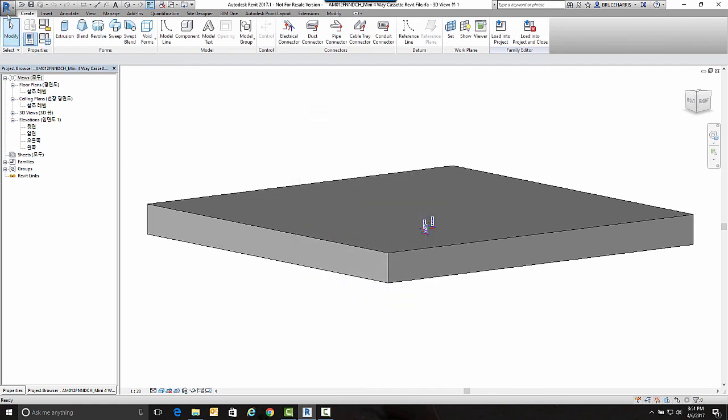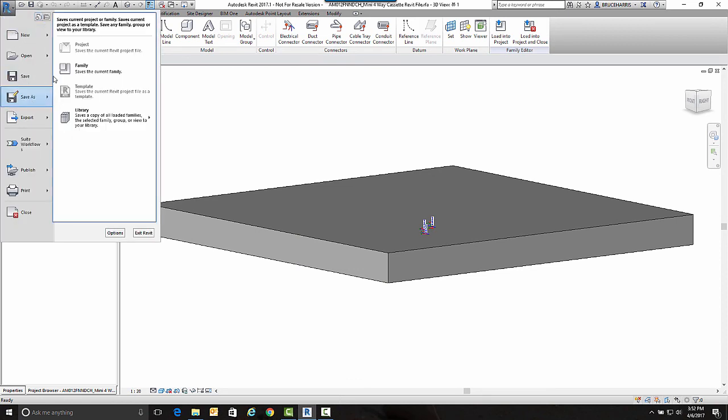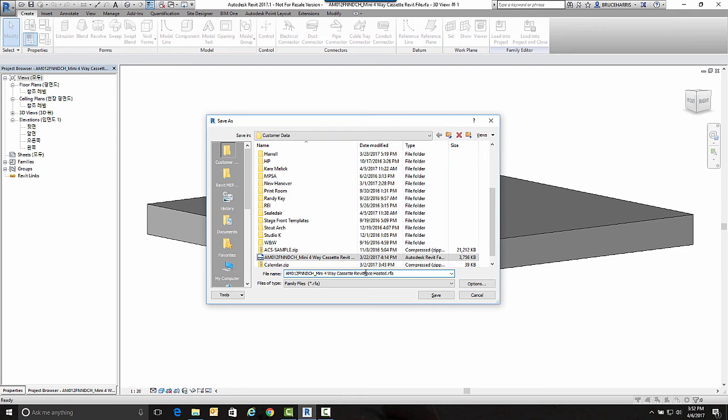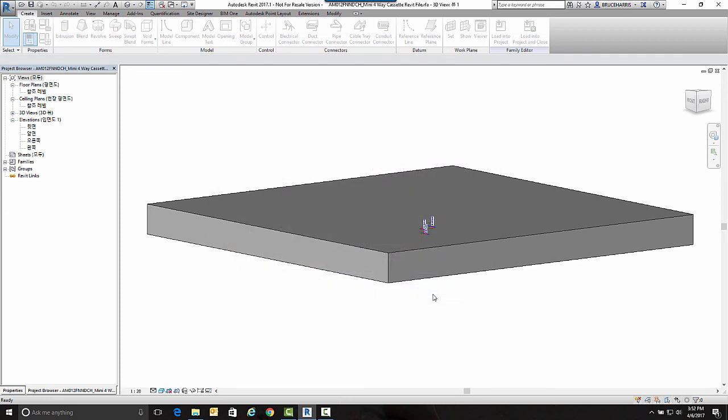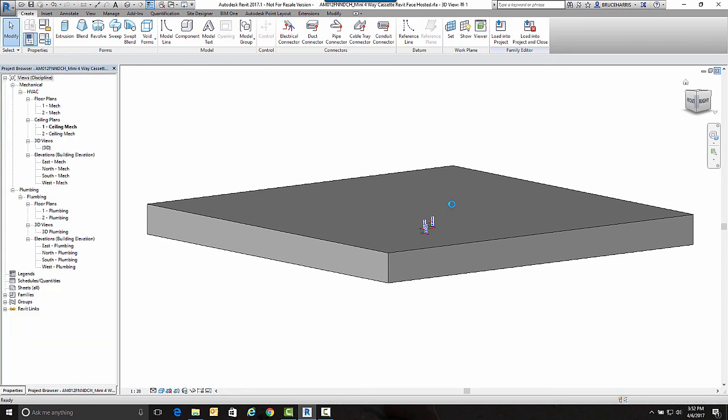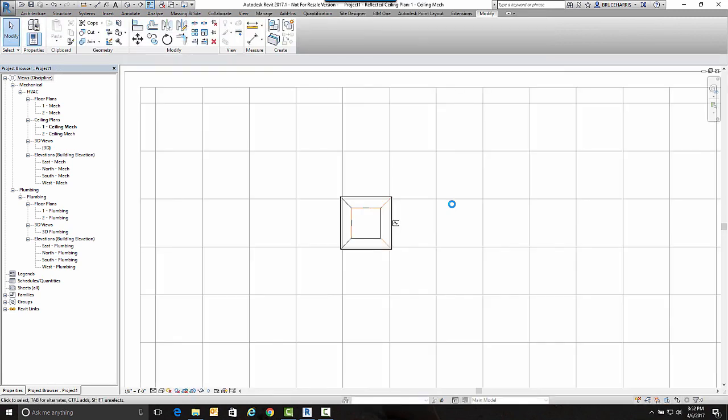I can now come here and go Save As, and I'm just going to change the name of it. Believe it or not, that's all there is to it. The fact that we copy-monitored it into our file changed it from a ceiling-hosted family to a face-hosted family.